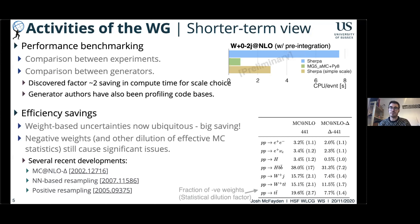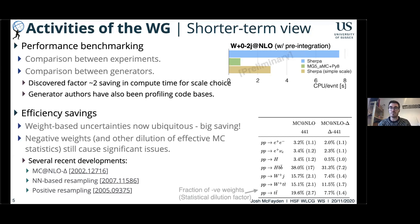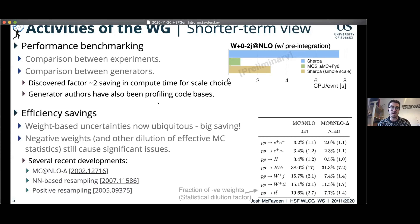Looking at shorter-term activities, we've been doing performance benchmarking of current generator codes — comparing CPU costs between experiments and comparing different generators on an equal footing. For example, by looking more closely at Sherpa and MadGraph5 AMC@NLO plus Pythia8 W+jets production at NLO, we found that a different choice of scales — chosen for physics reasons but with some compromise — could reduce CPU by a factor of two. This is now being taken into the experiments.